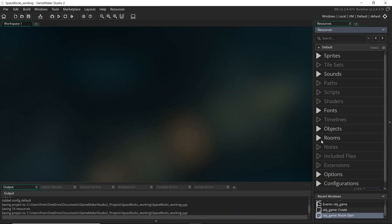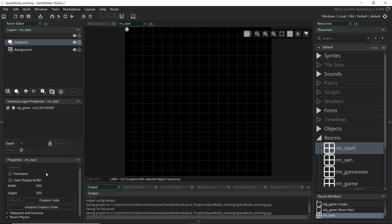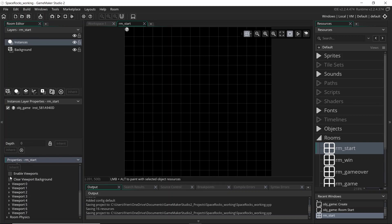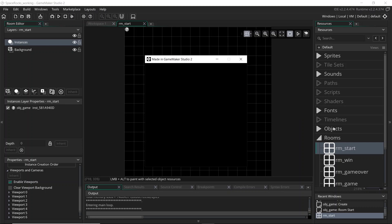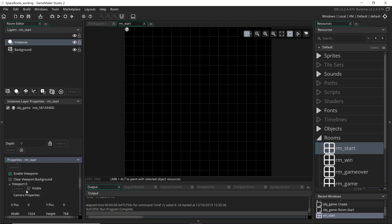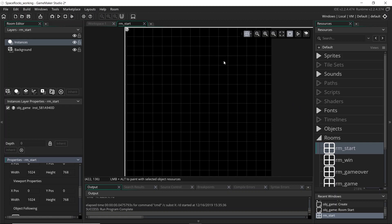To get started using cameras and viewports, let's head over to our room settings. Right near where we set the width and height of the room there's a dropdown menu called Viewports and Cameras. To start using viewports we just tick 'Enable Viewports'. If we run the game now we'll get a black screen because we haven't told GameMaker which viewport to display. We tick 'Visible' and that makes this camera and viewport actually be used by GameMaker.